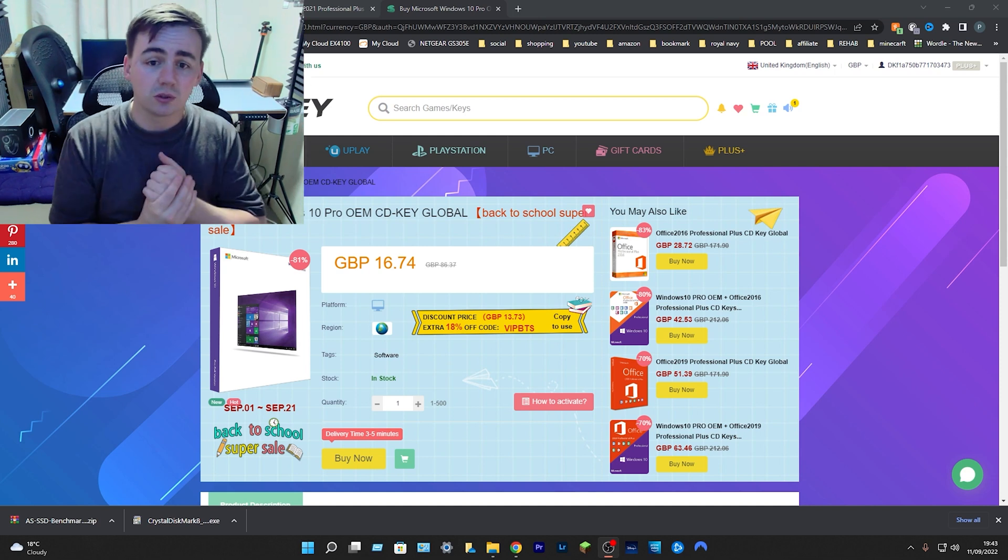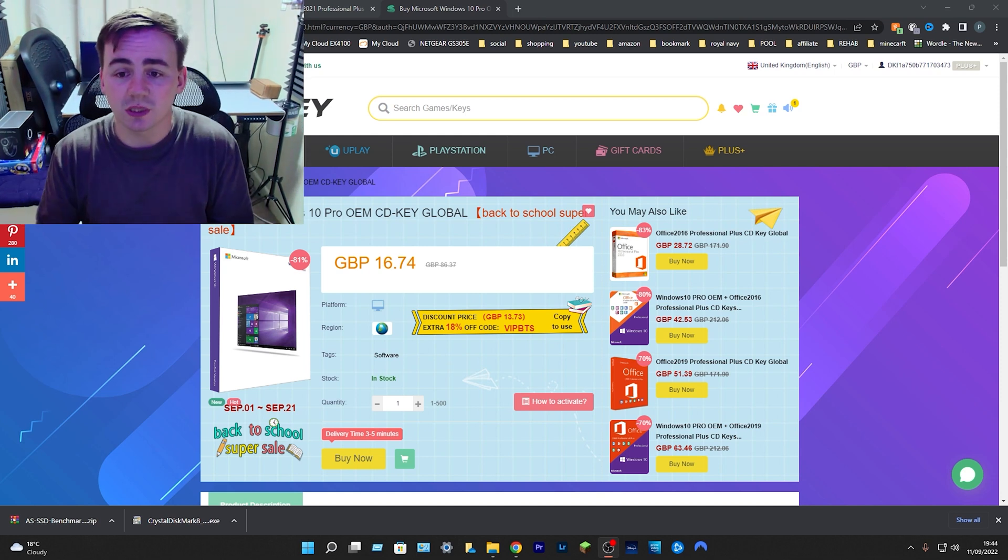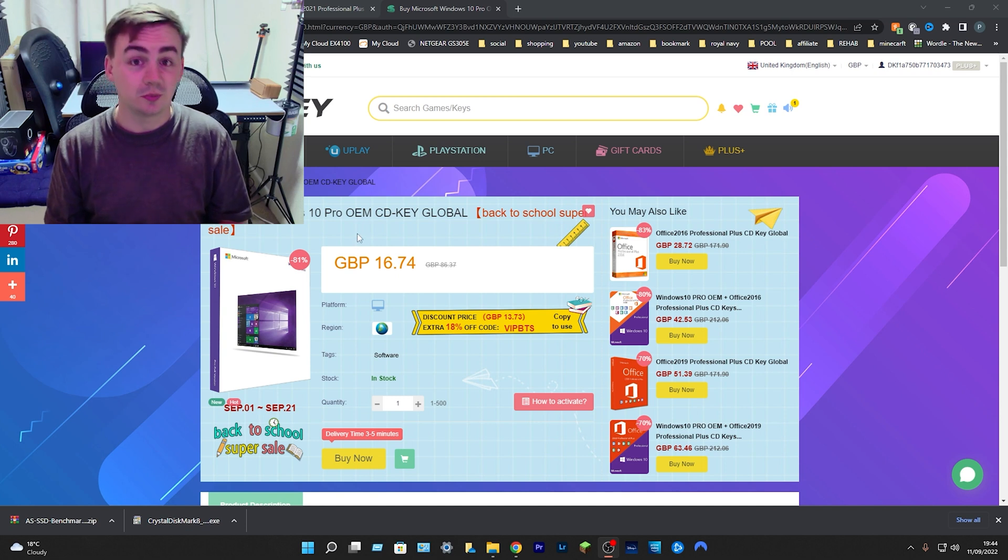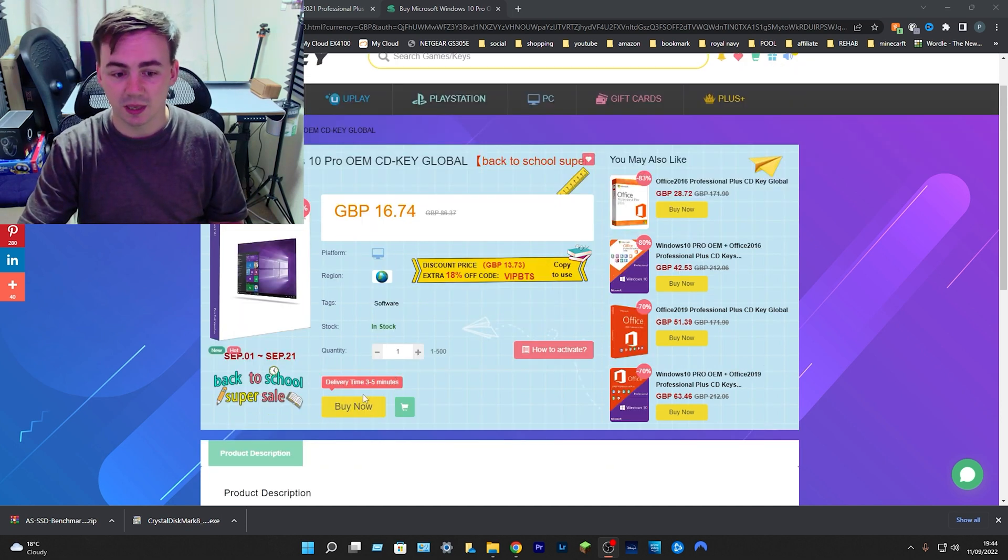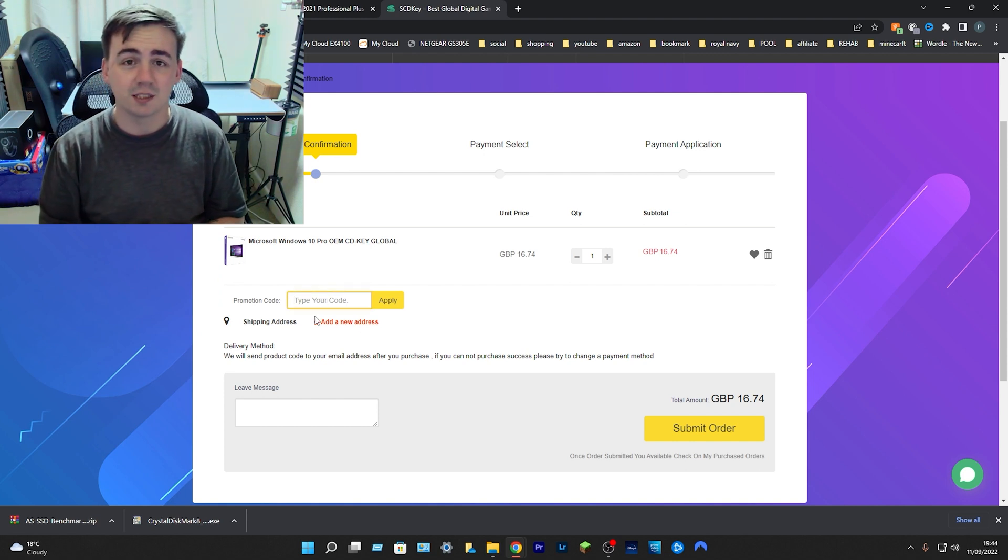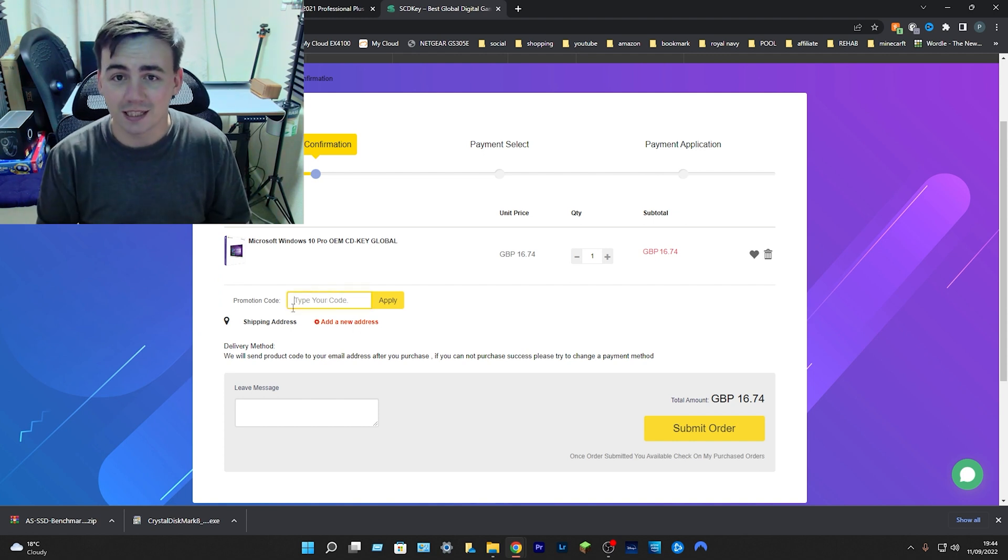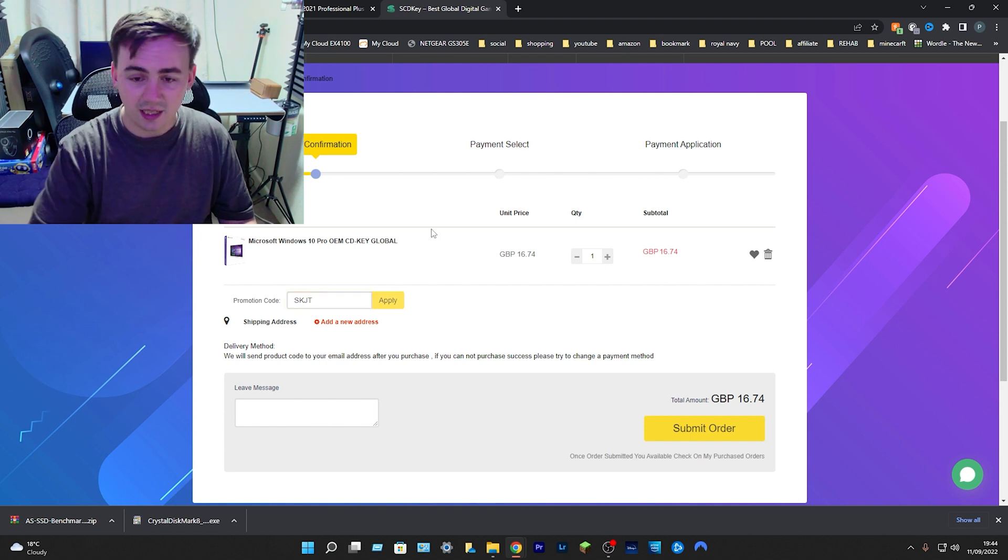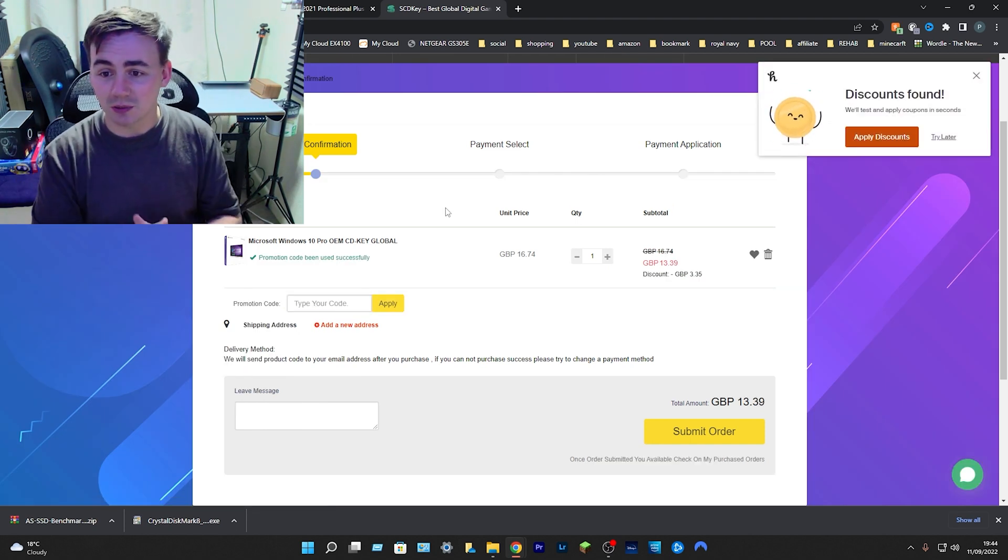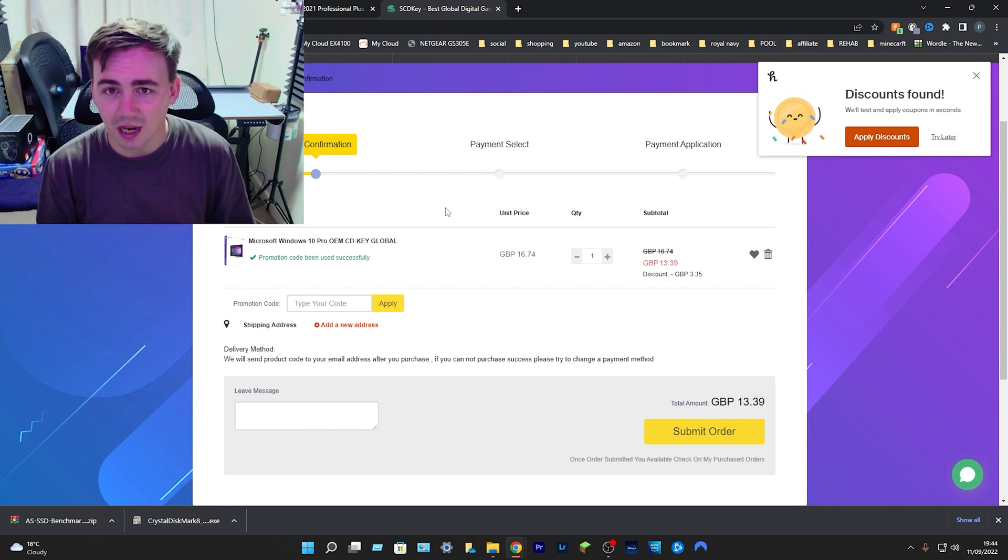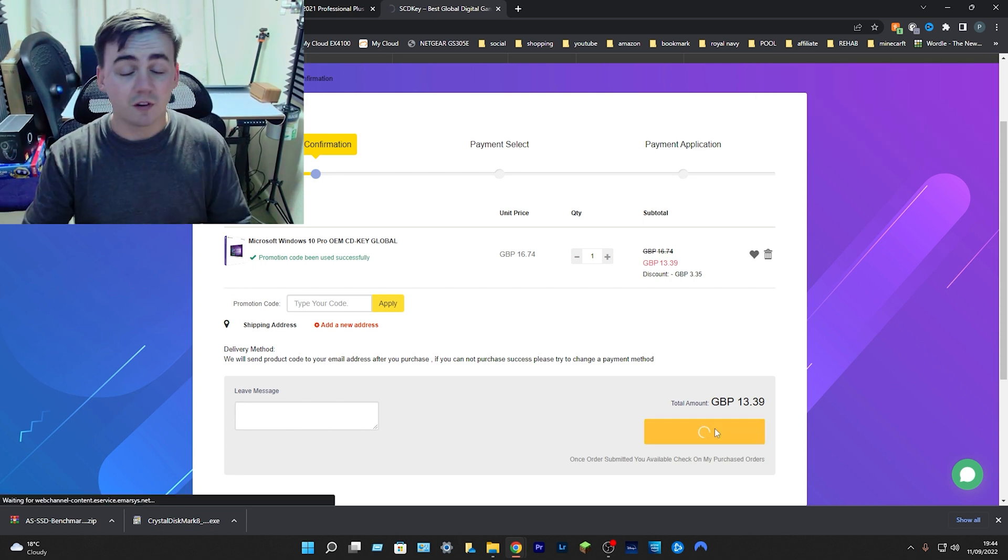This is Microsoft Windows 10 Pro OEM key global. The reason it is so cheap is because it is the back-to-school super sale. So what we need to do is click on buy now and go to the page. It is currently at 16 pounds and 74 pence here in the UK, but if we use this cheeky little discount code SKJT, you have just brought your price down from 16 pounds 74 down to 13 pounds 39.